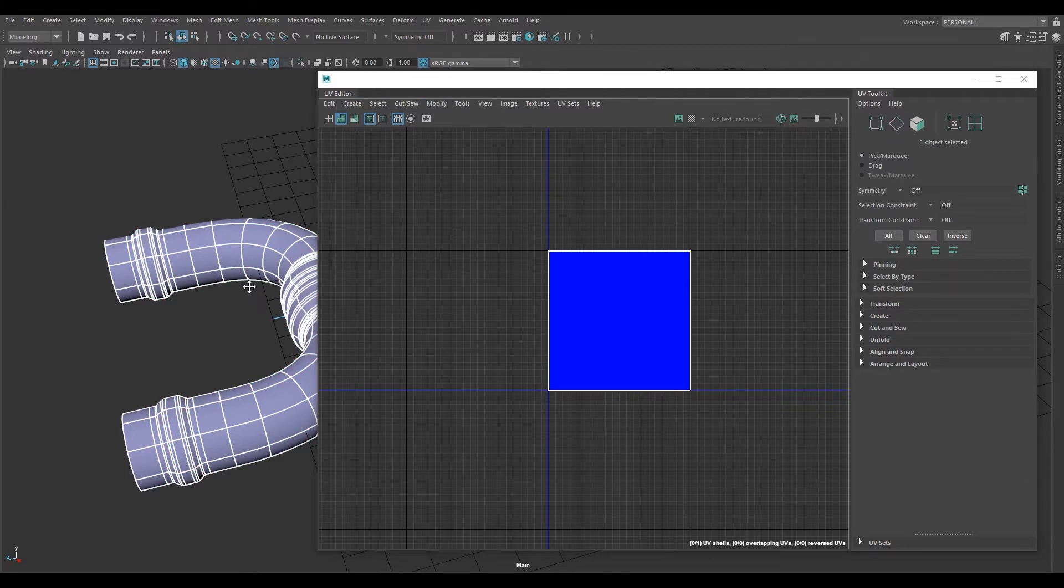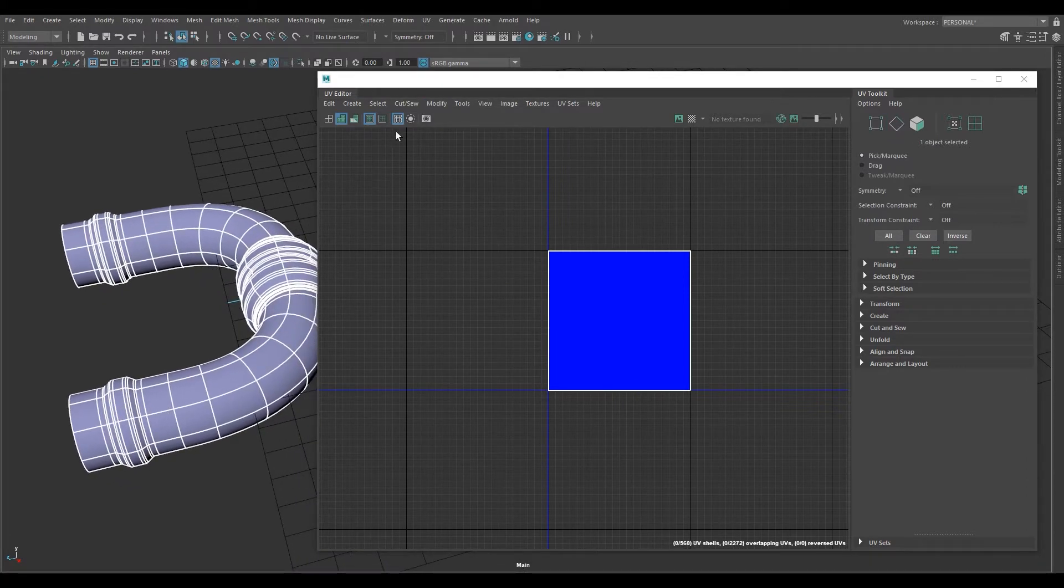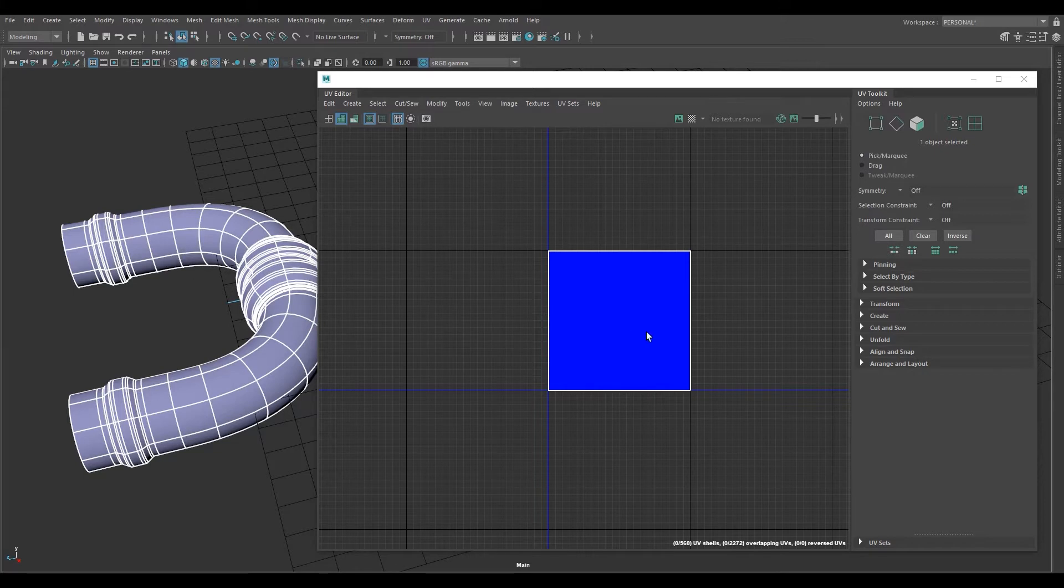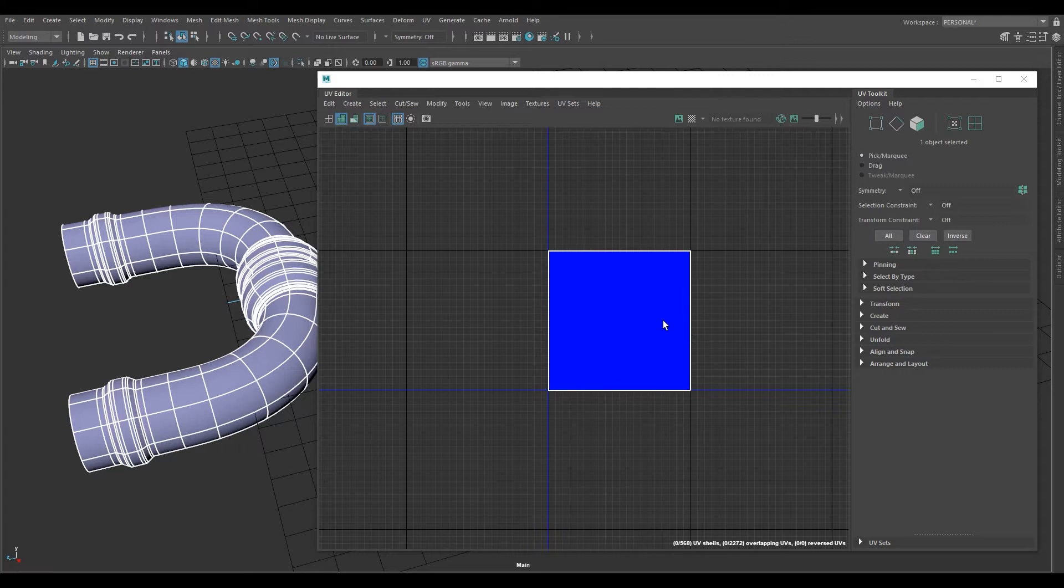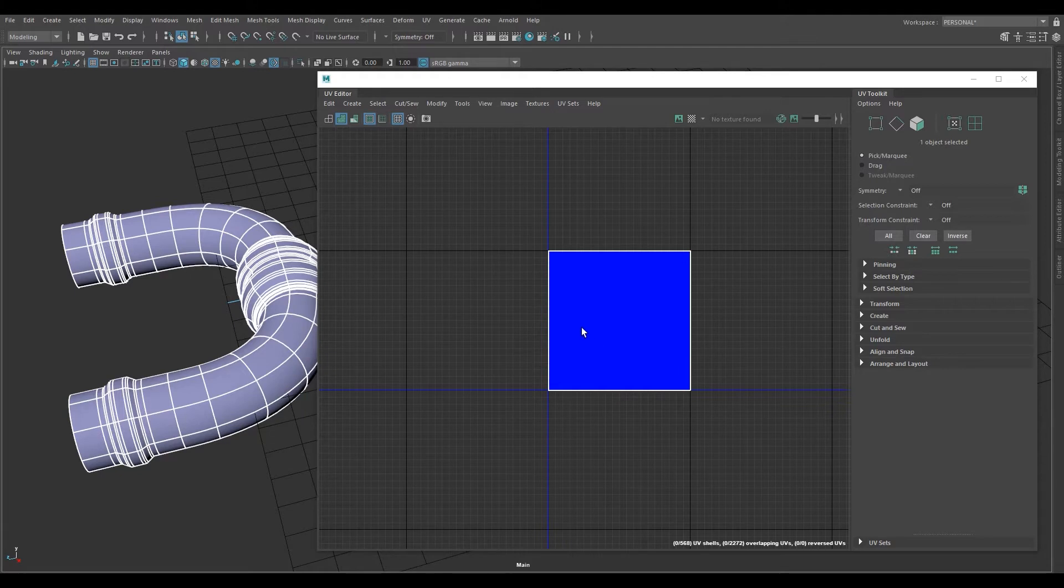What that does is it takes every single polygon and it places it in the one-to-one space for the UV editor. So they're all layered on top of each other now. So now we have to reassemble them essentially.